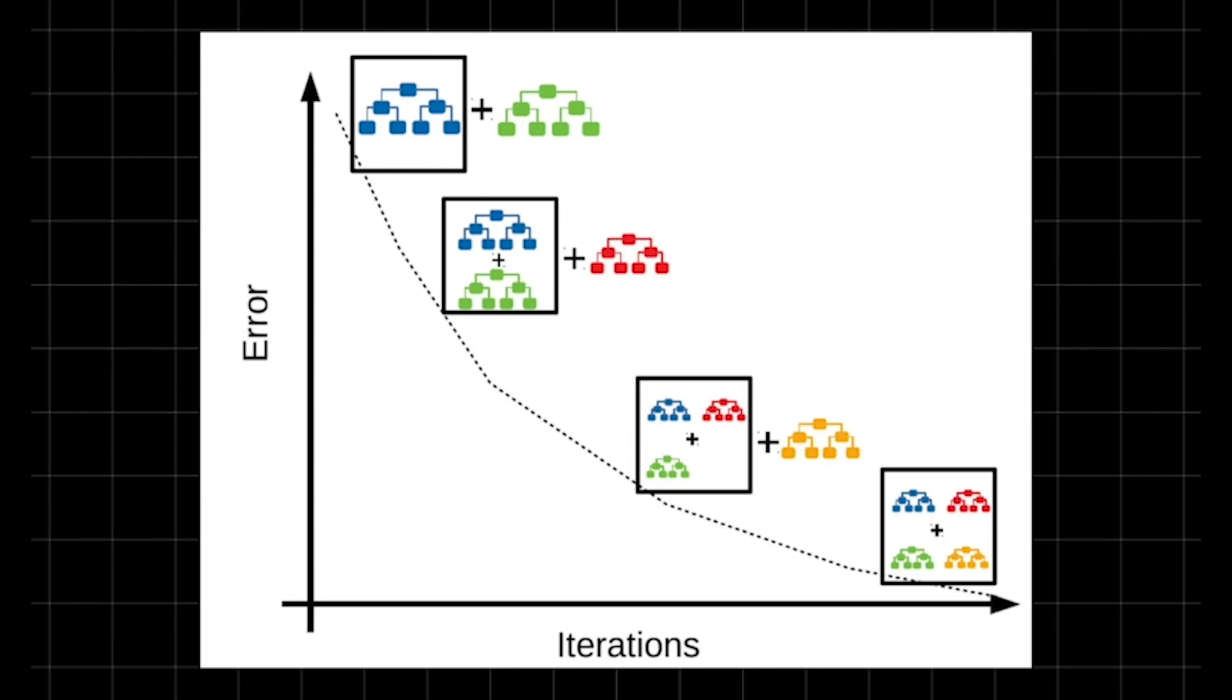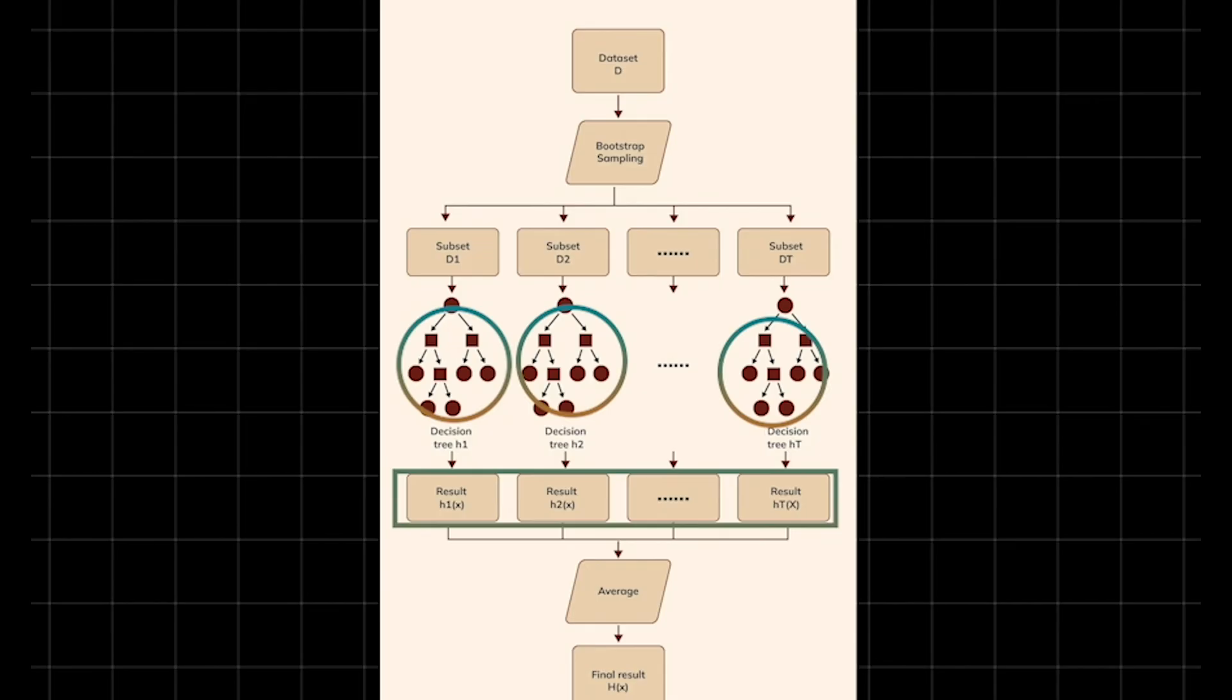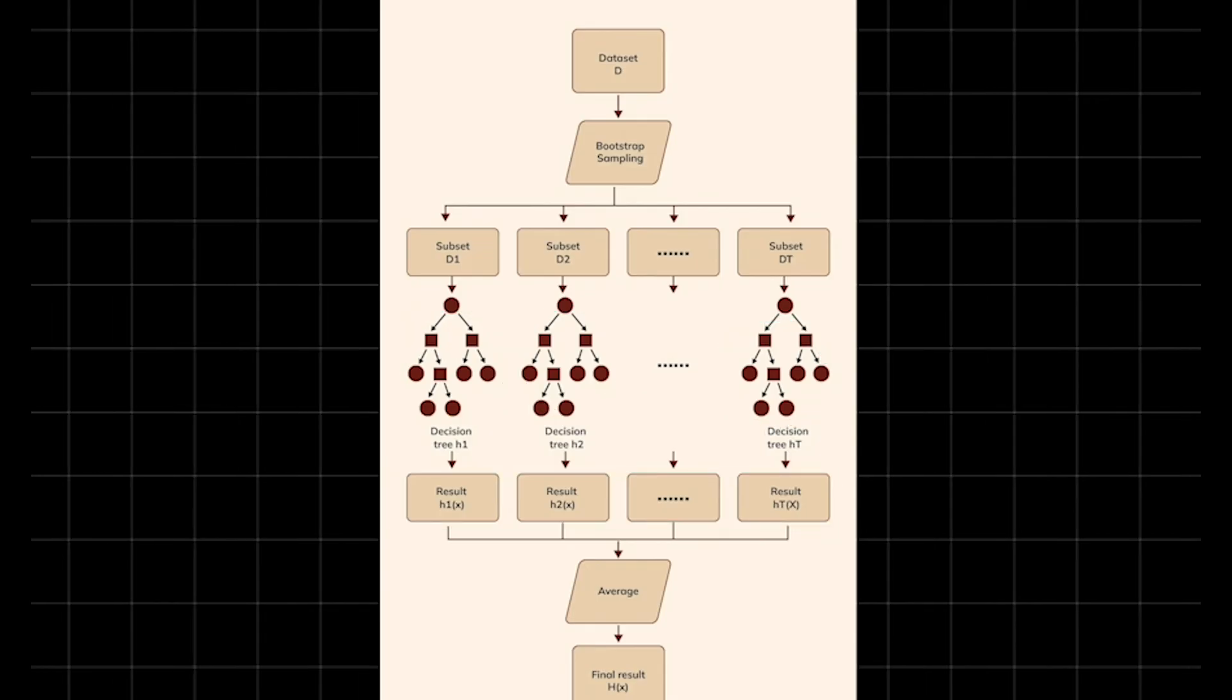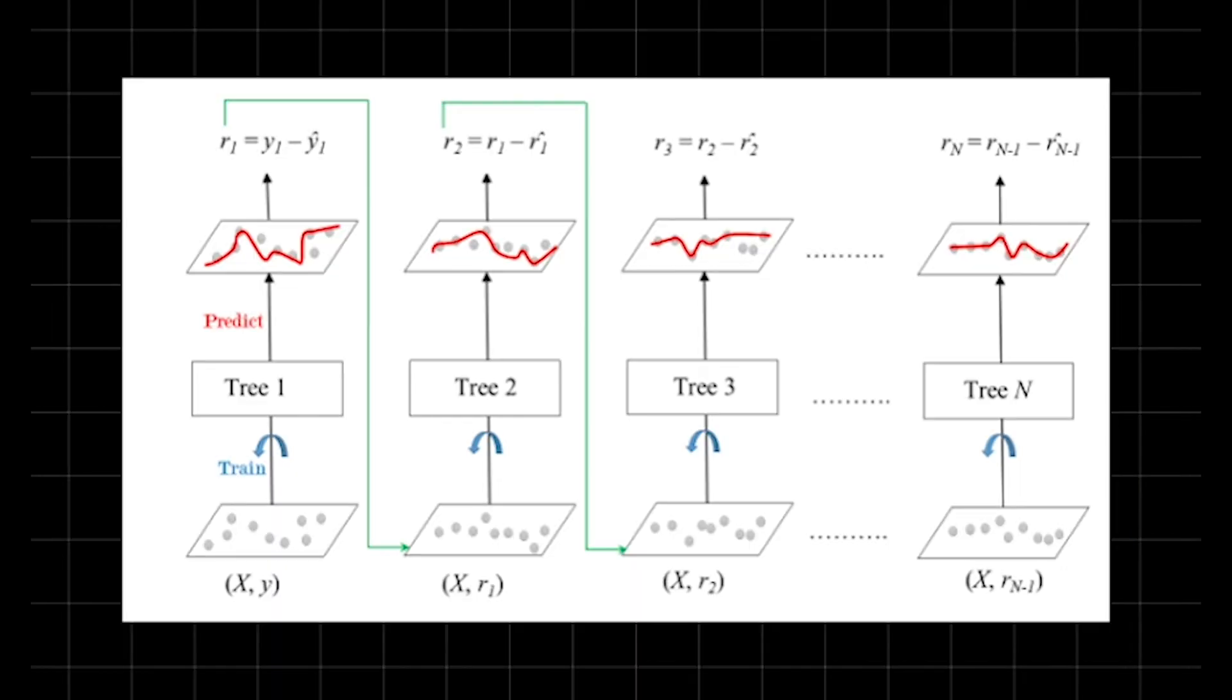It's great for both classification, like predicting yes or no, and regression, like guessing a number. You control it with settings like the number of trees, learning rate (how big each step is), and tree depth. A small learning rate with more trees often wins but takes time. GBM excels with messy data, but watch out—it can overfit if you push it too hard.